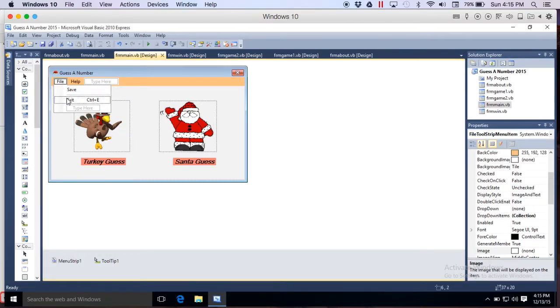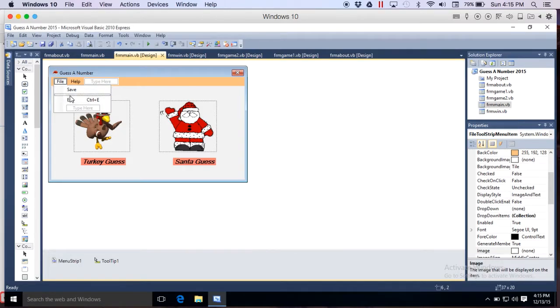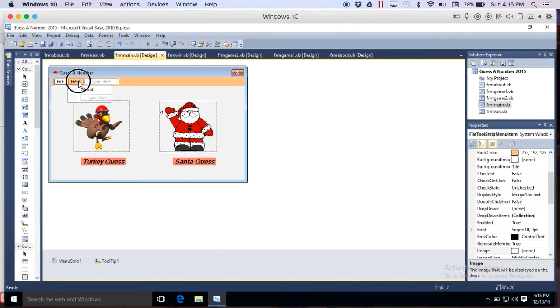Exit has that separator line, exit now has a shortcut and is coded, and Help About is correctly coded to my new about form that I have.